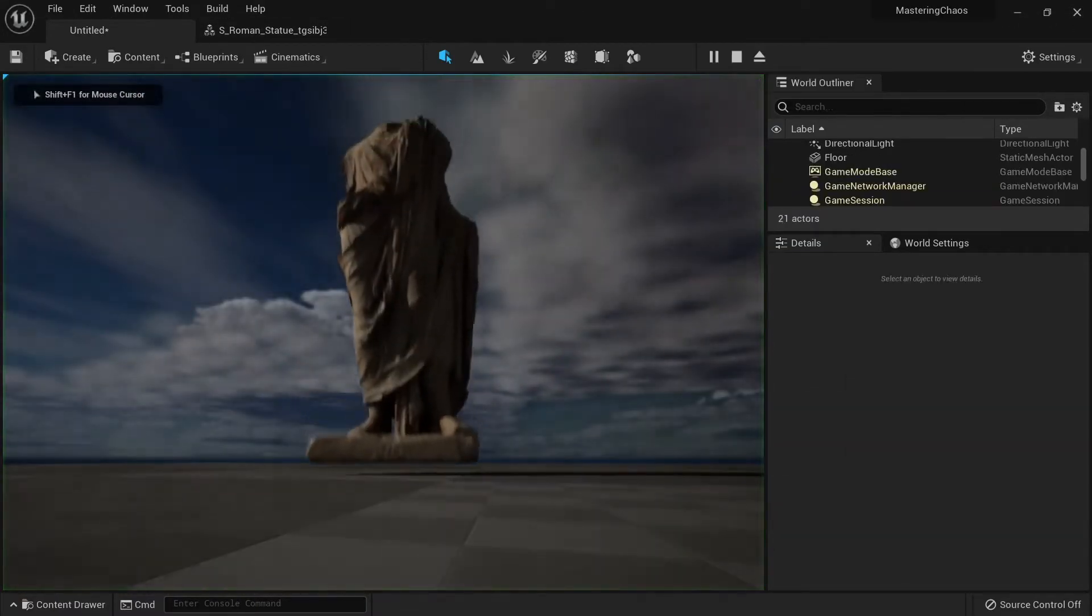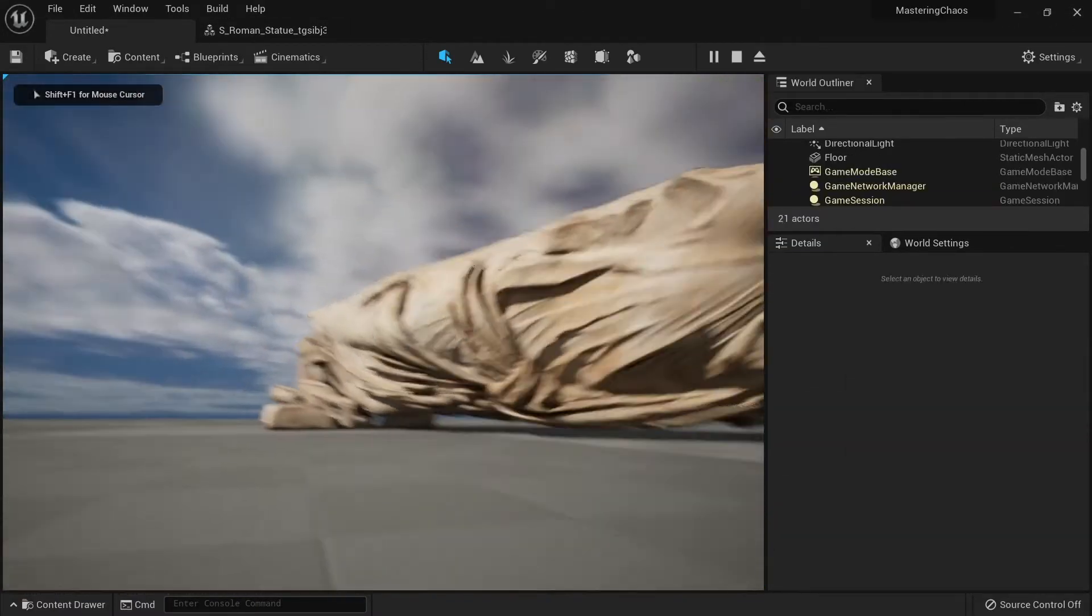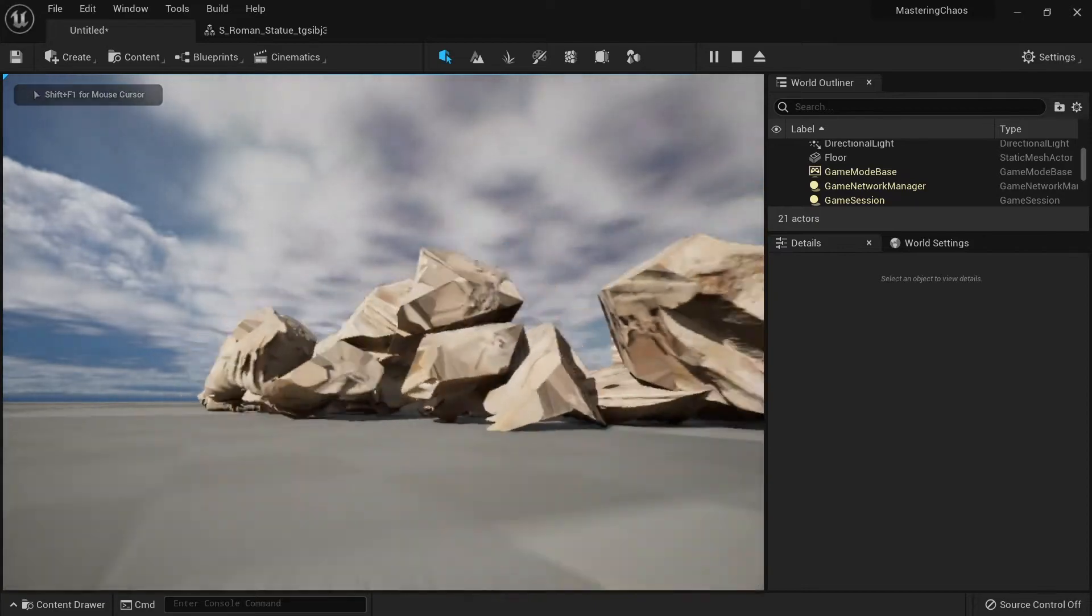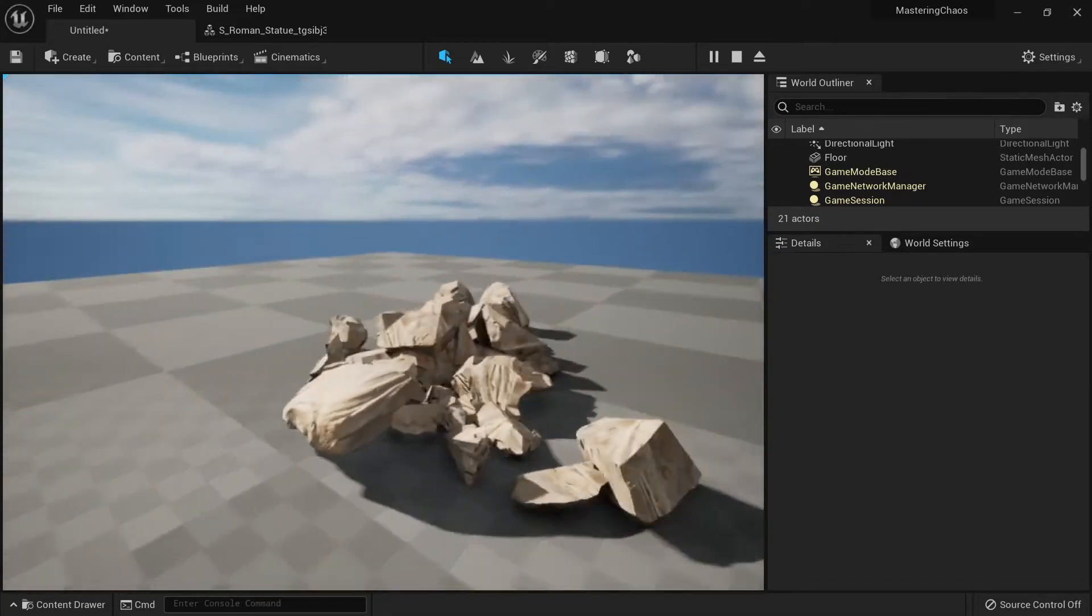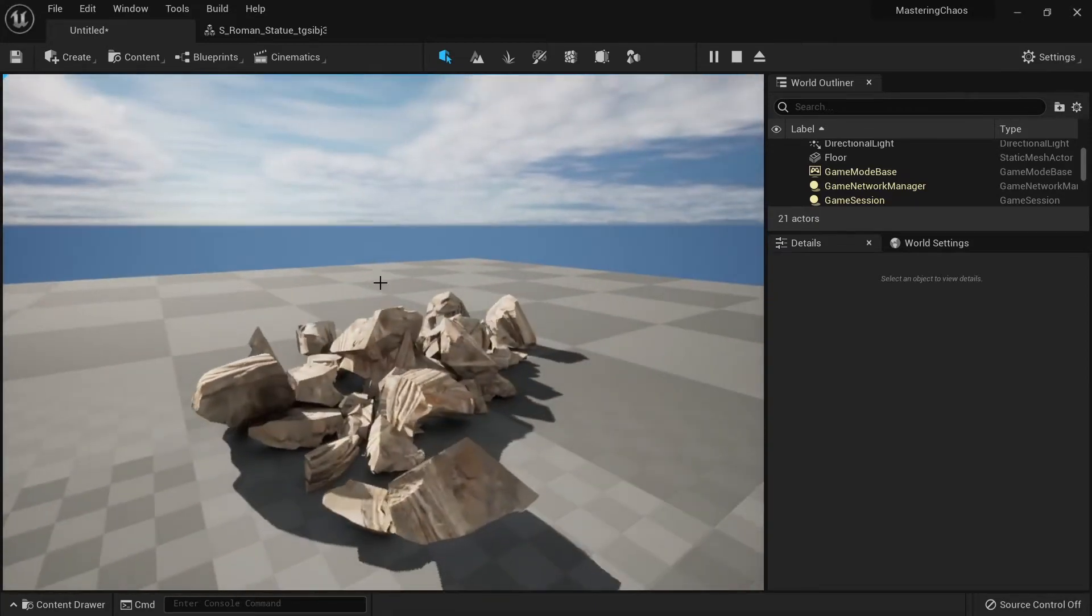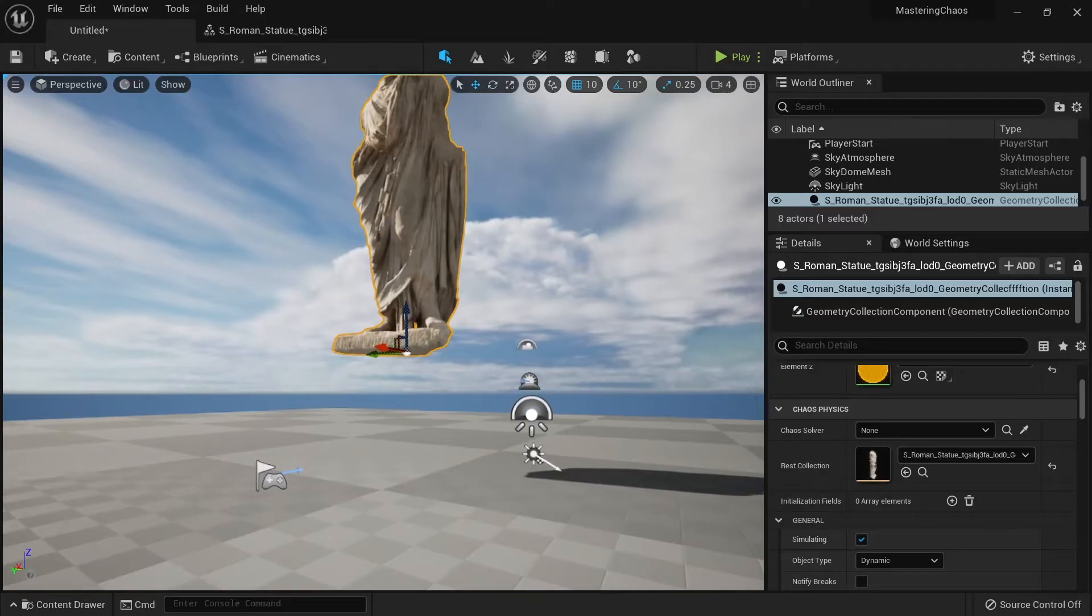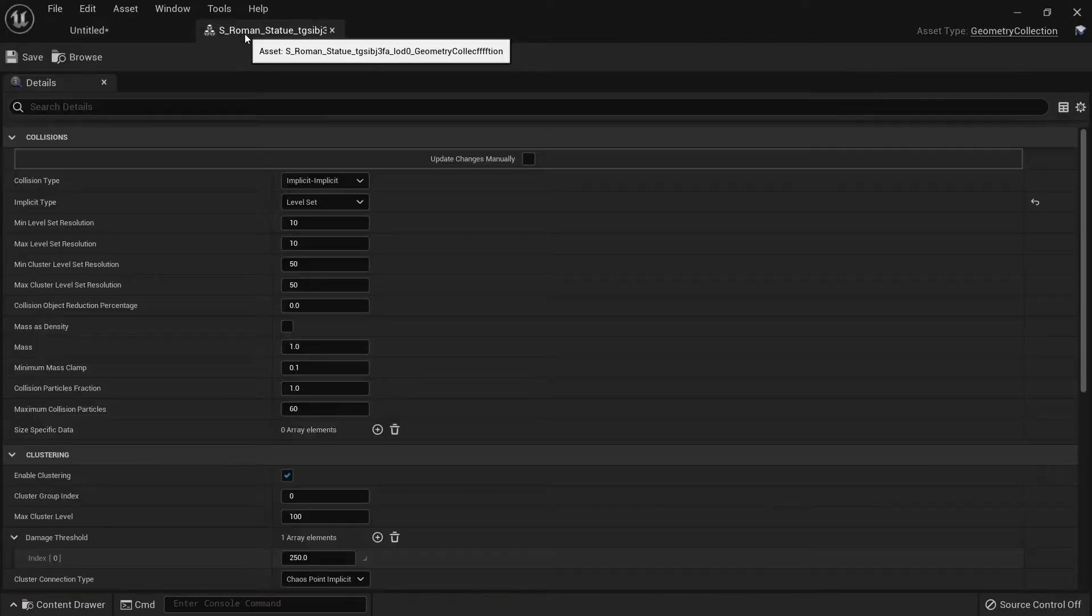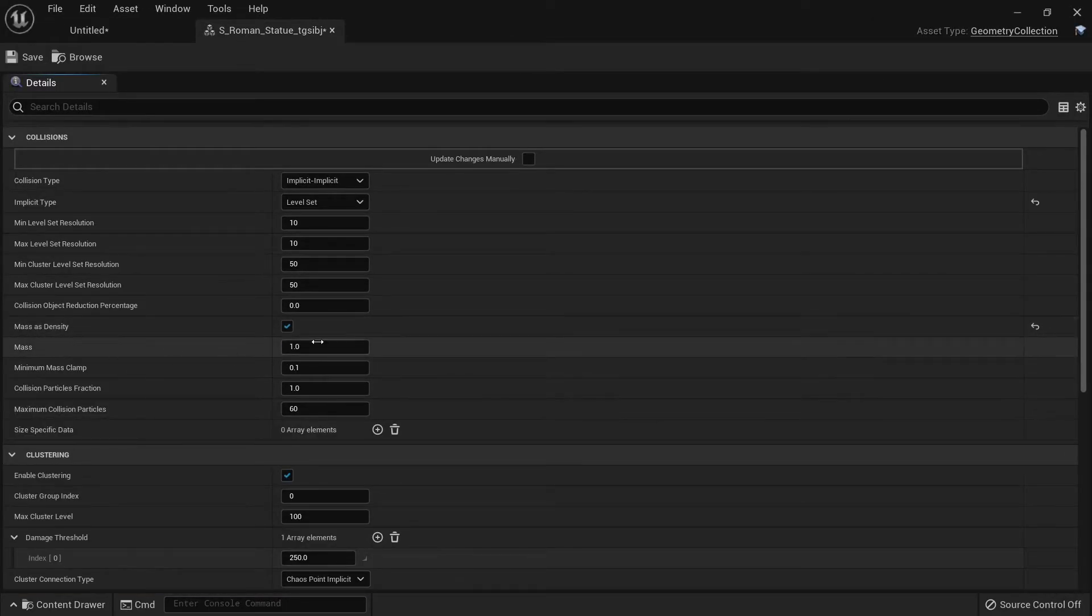Now it's looking a little bit better, but we can have more physical properties. So what I want to do is to go here and click check mass density and I would put my mass something like 2300.